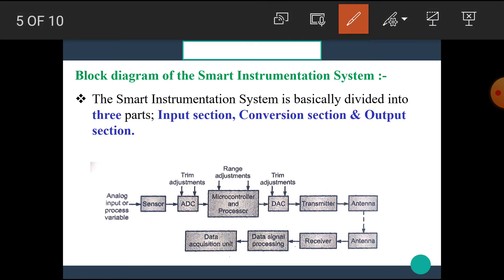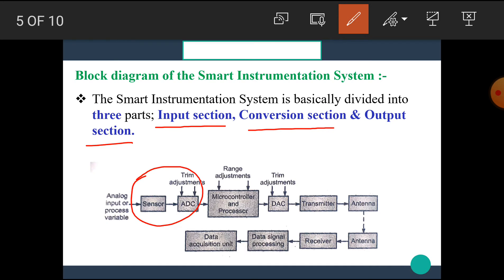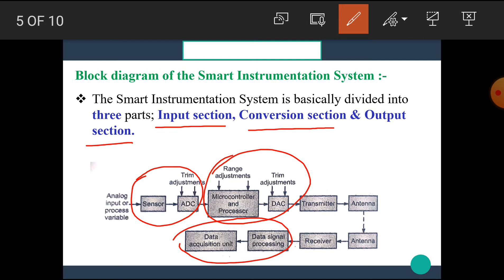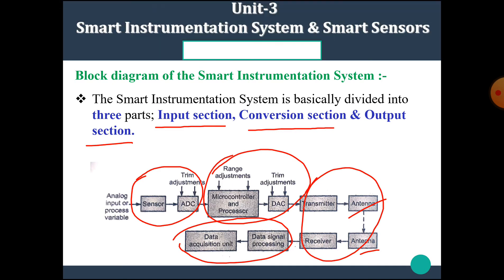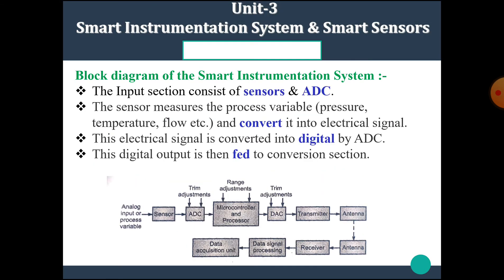The Smart Instrumentation System is basically divided into three parts: the Input Section, Conversion Section, and Output Section. The Sensor and ADC form the Input Section, the Microcontroller and DAC form the Conversion Section, and the Data Signal Processing and Data Acquisition form the Output Section. The Transmitting and Receiving Antennas are used for communication purposes.